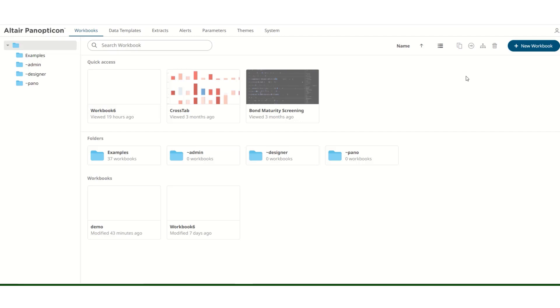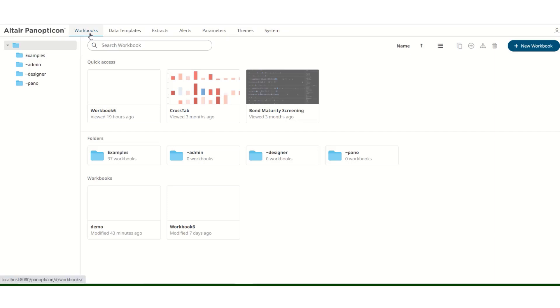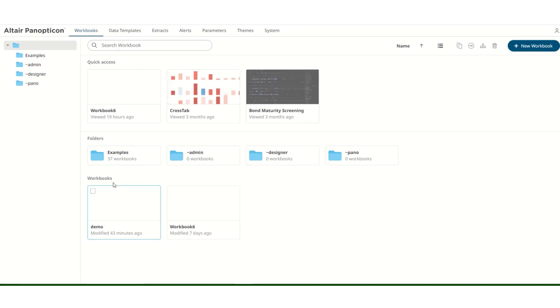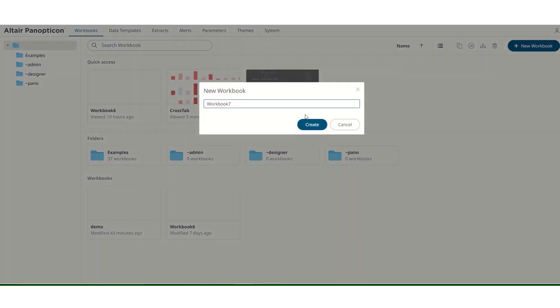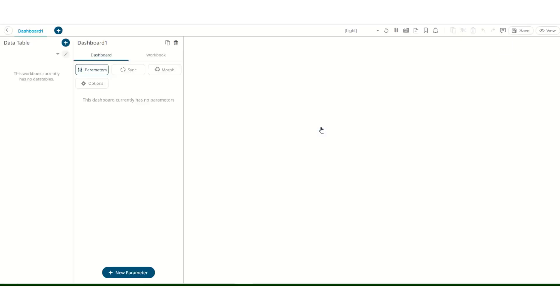Let's jump right into creating a dashboard. After logging in, this is the homepage for Panopticon. The tabs up here help you manage the aspects of the Panopticon homepage. We're going to use the Workbooks tab right now. As you all can see, I already have a few example workbooks here. To create a new workbook, you can simply click on New Workbook, or right-click anywhere and select New Workbook. Let's rename this to Car Telemetry. Click Create, and you will be taken to the Panopticon editor.